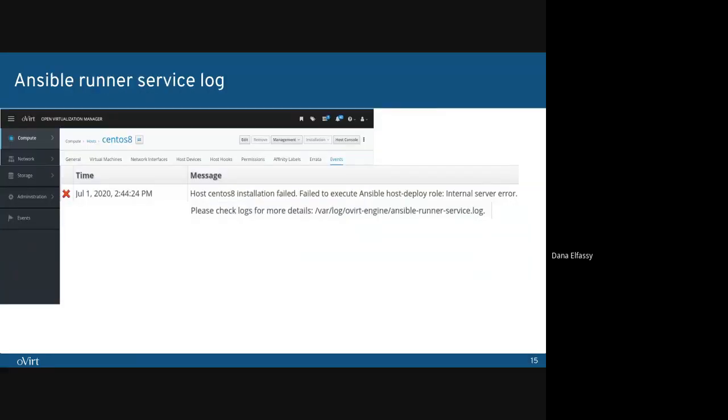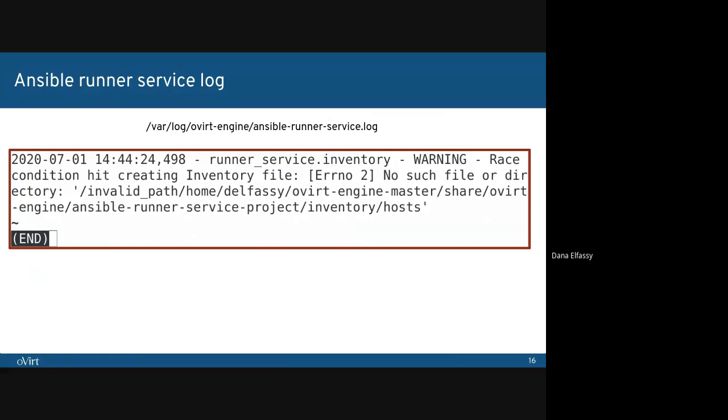For Ansible Runner service issues, we have a proper error message as well. So let's investigate the log file. I showed you before the configuration file. In this case, as you can see, the playbook rootdir variable has an invalid path set to it. Fixing the path and restarting the Ansible Runner service will resolve this issue.